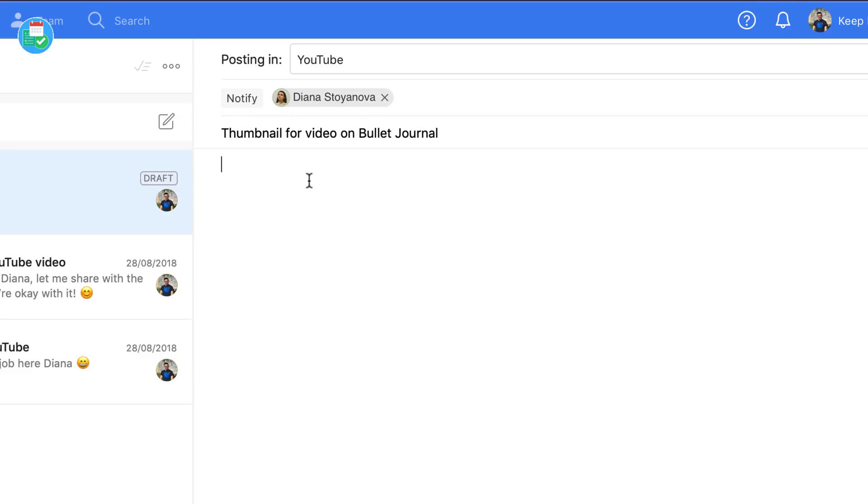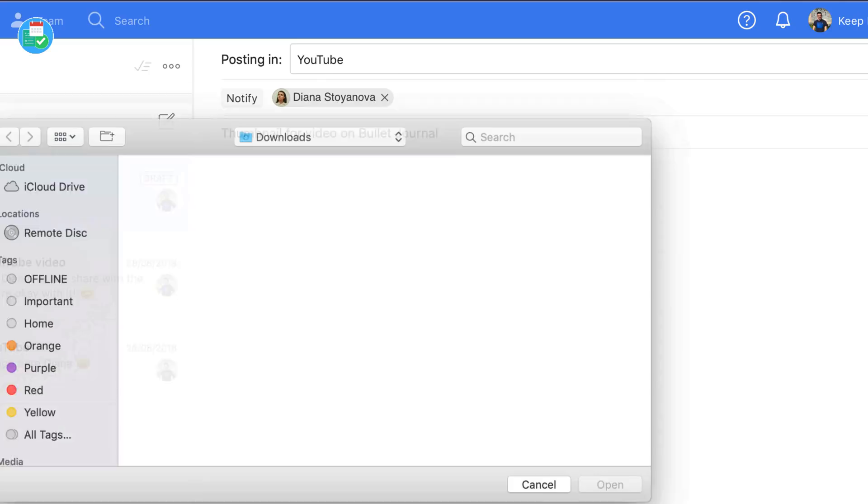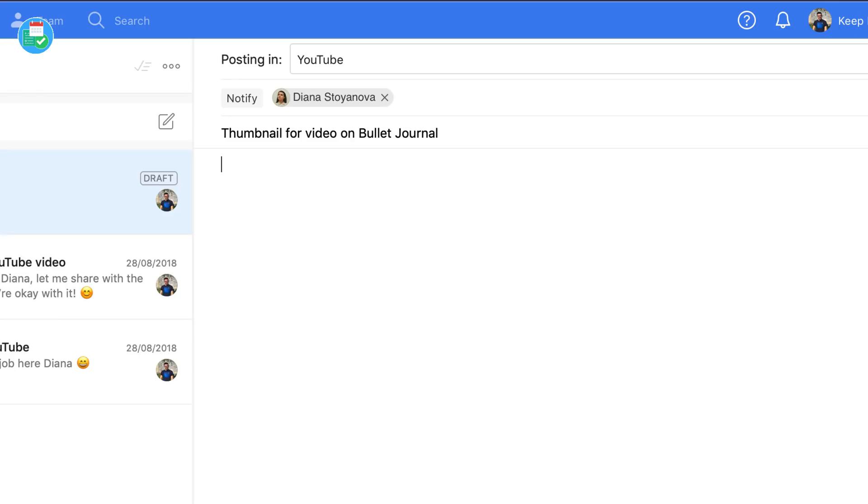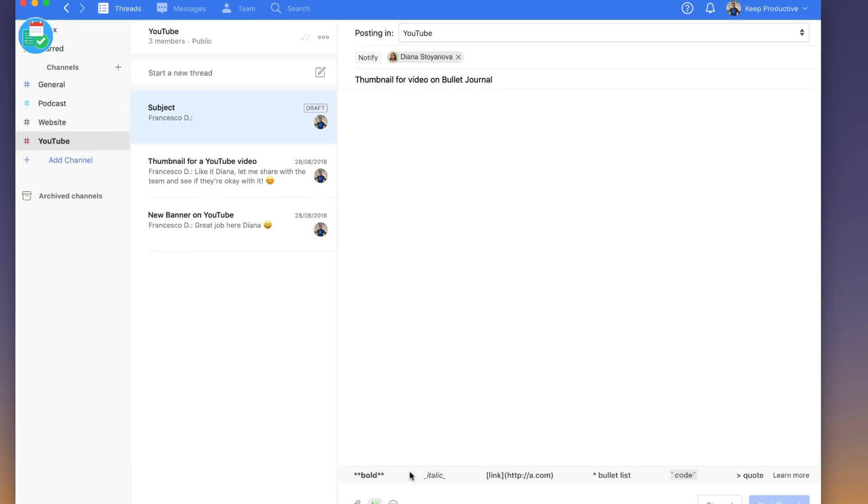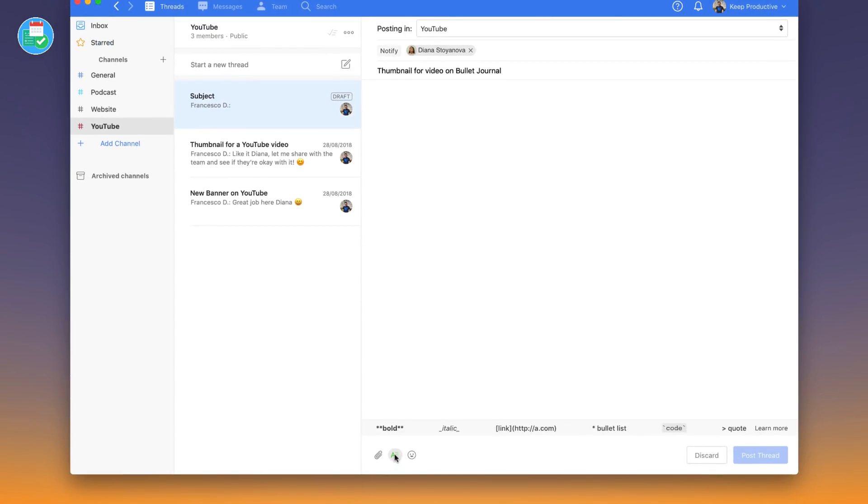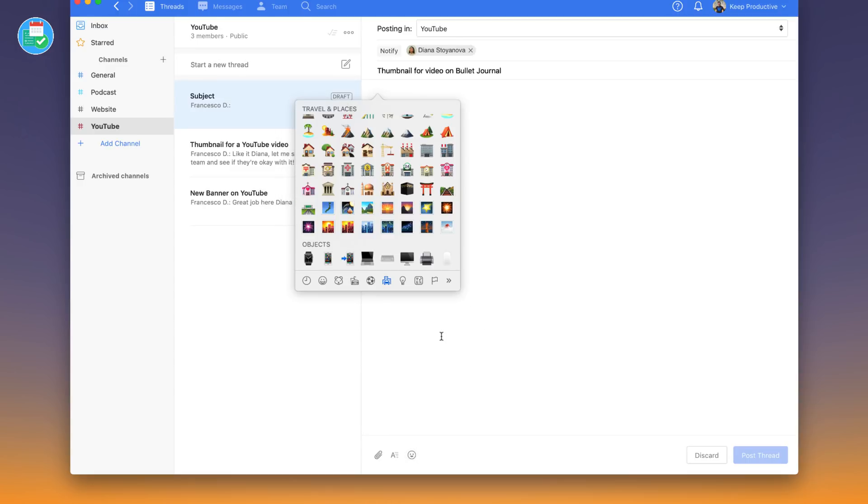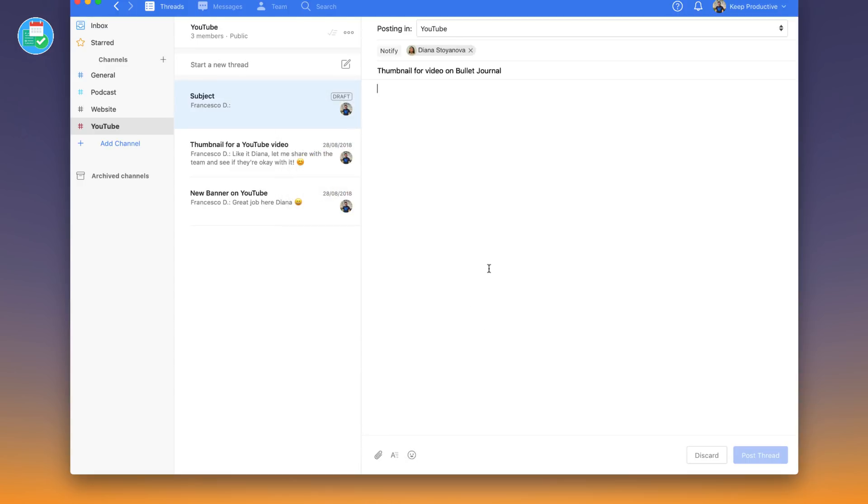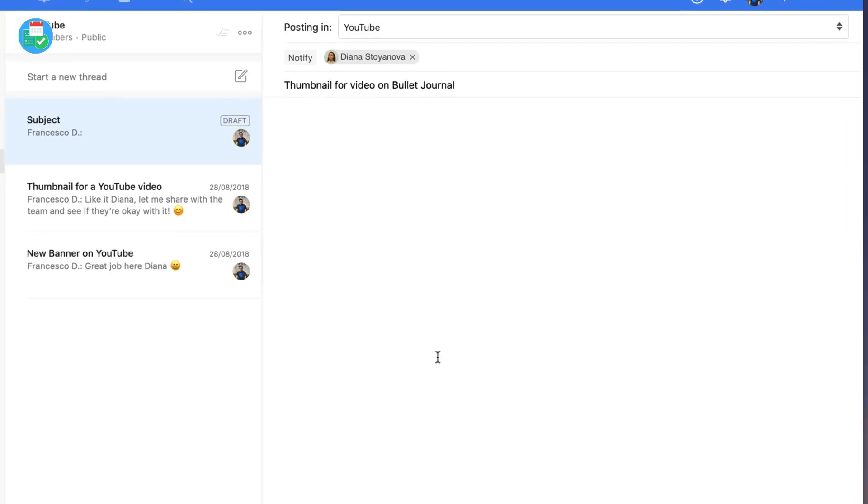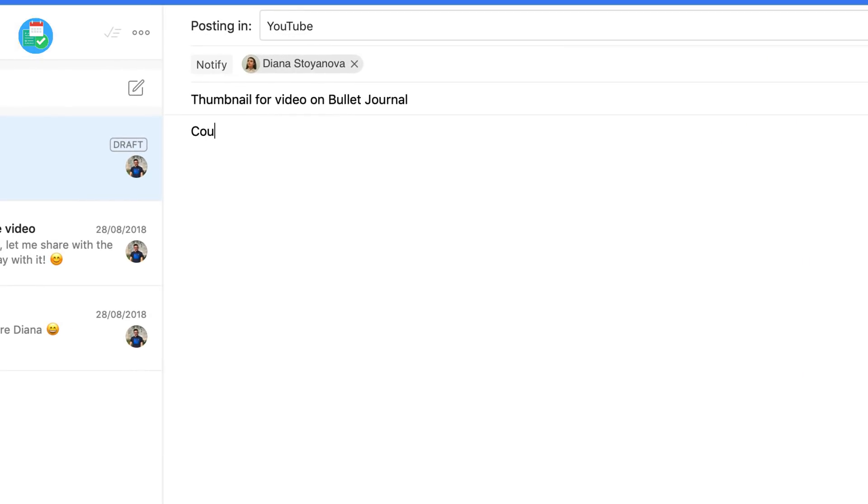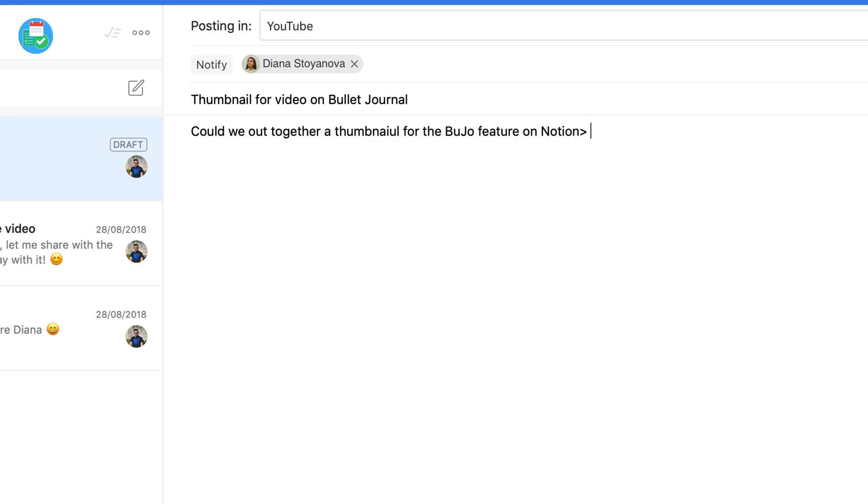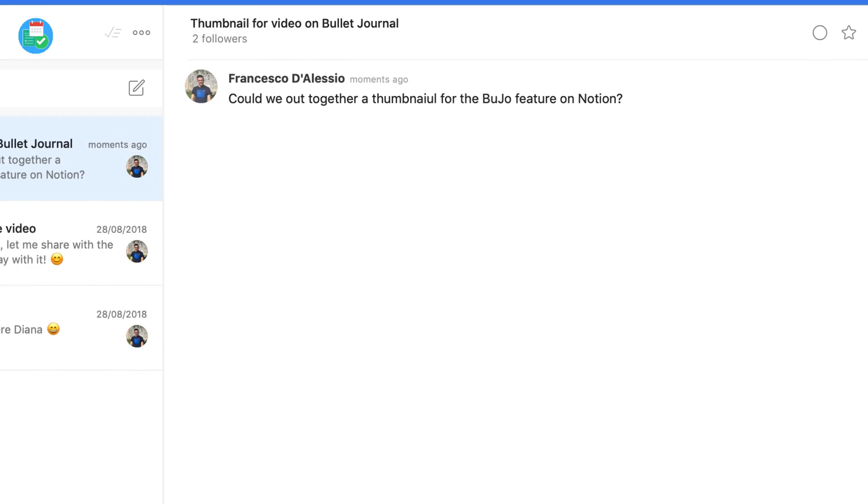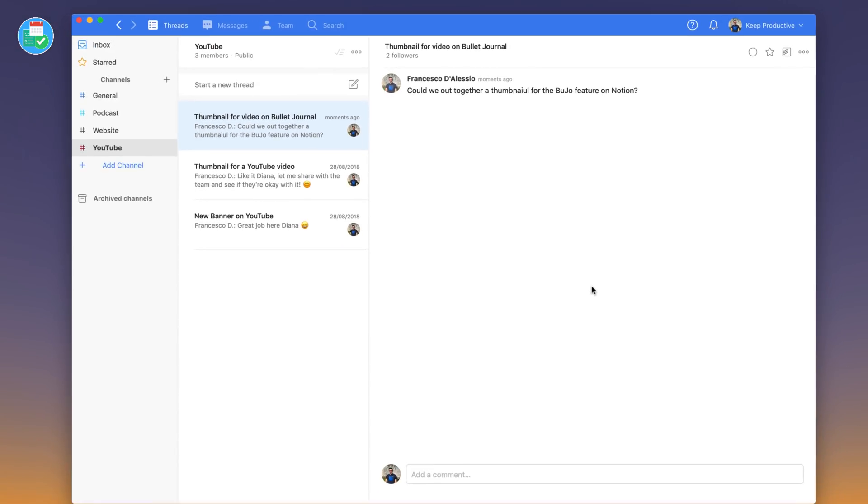Then you can start composing your message below. There are a few options. Obviously a media attachment, so you can use at the bottom you can attach anything there that's relevant. You can add any markdown as well, so markdown is available there, and any emojis that you see fit in the conversation. For example, I'm going to say could we put together a thumbnail for the Bujo feature on Notion.